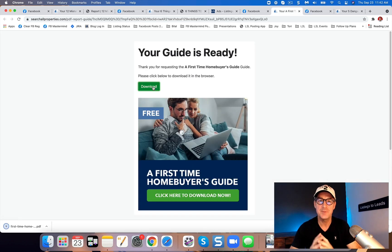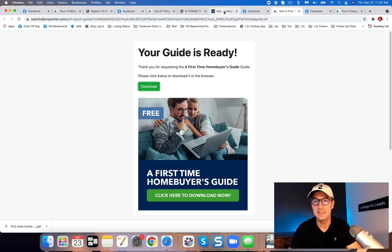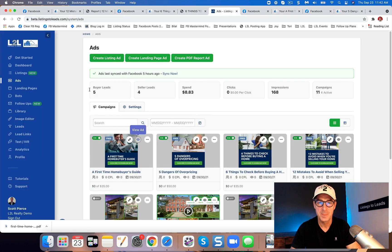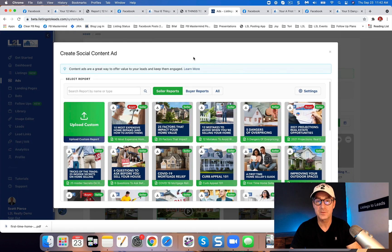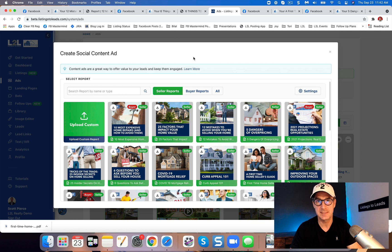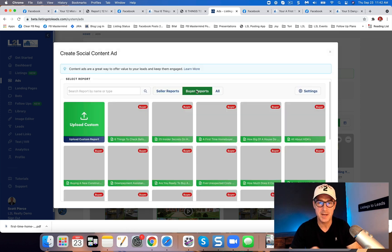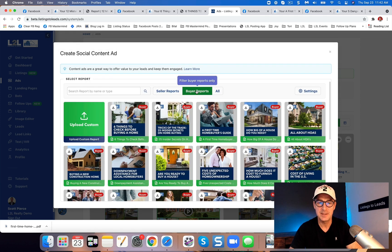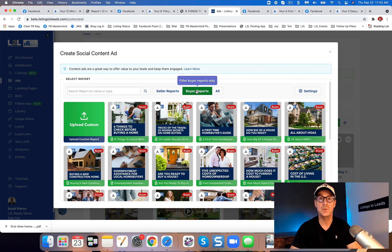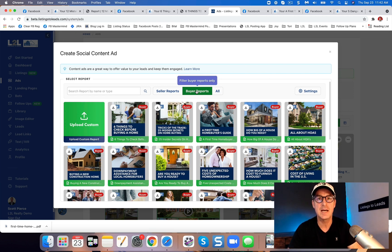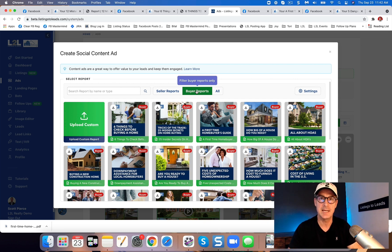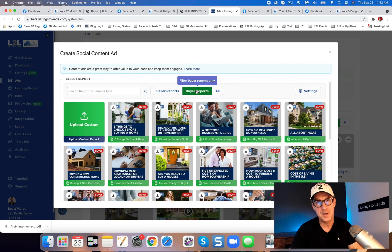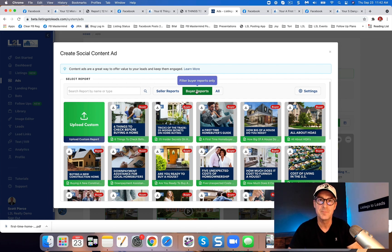So what I would highly recommend is in Listings to Leads, right, when I go to PDF report ad, there are over 50 PDF guides. 25 plus for sellers, 25 plus for buyers, and I highly recommend running a different PDF guide every week to show your area that you have a lot of expertise in real estate and that you can help them along their journey as well. So if you have any questions on any of this, by all means, please leave a comment below, ask support, and we'll talk to you soon.